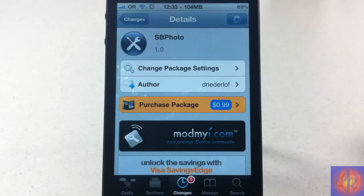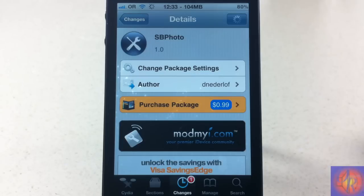Hey YouTube, opinion native review. I have a utility review of SB Photo — it's in the Mind My Eye report.